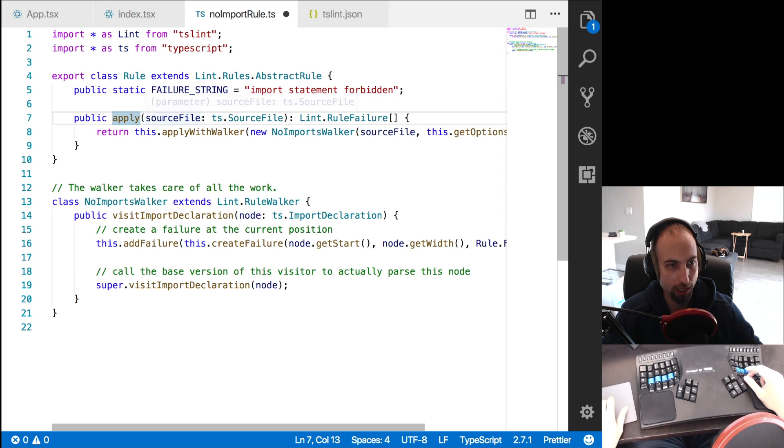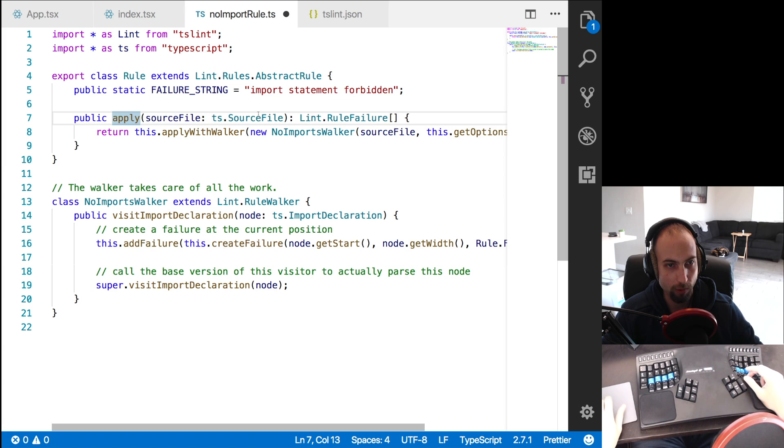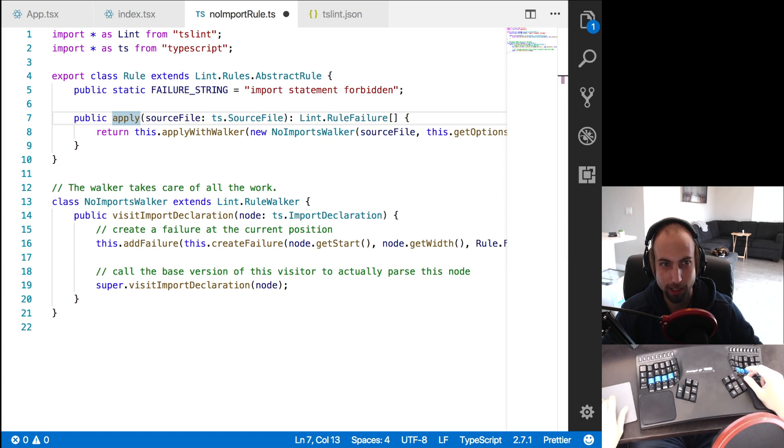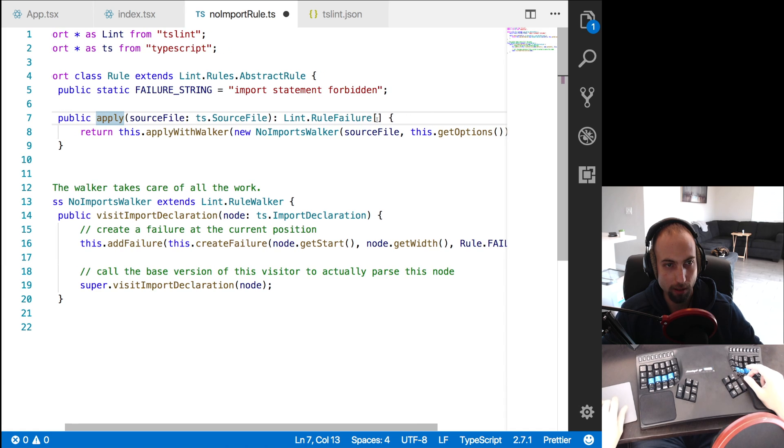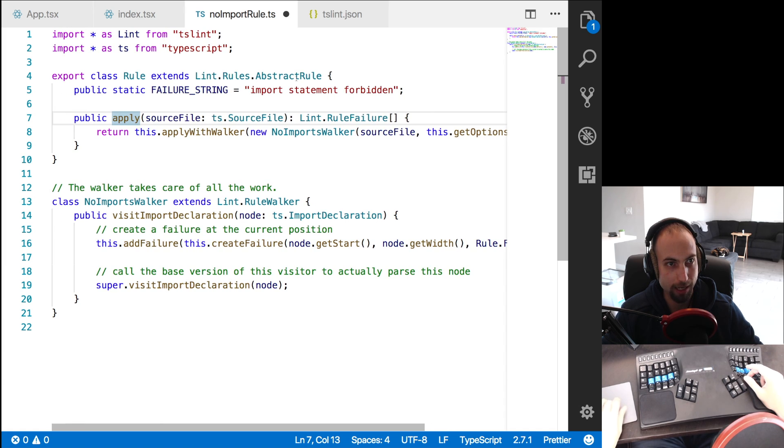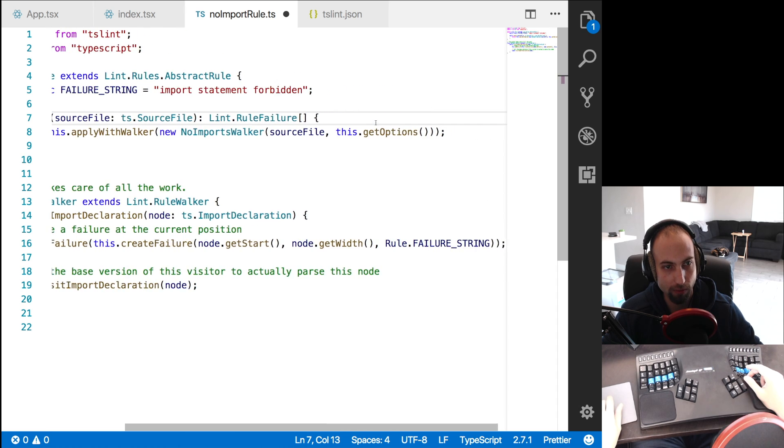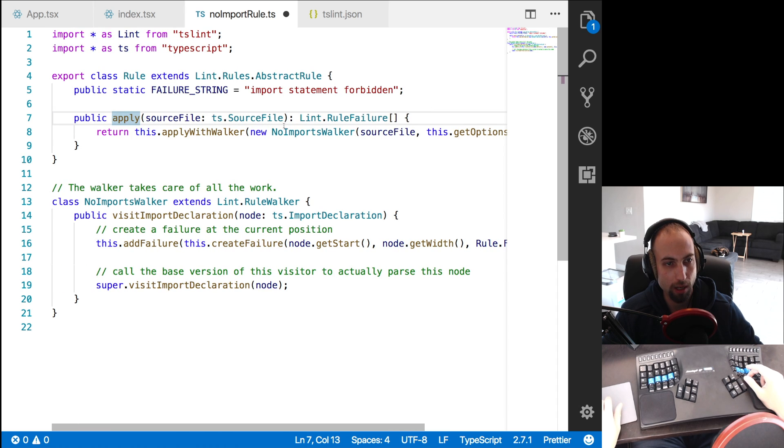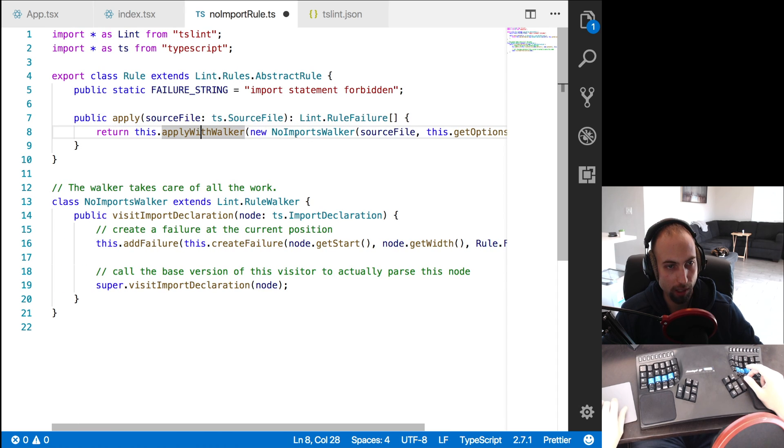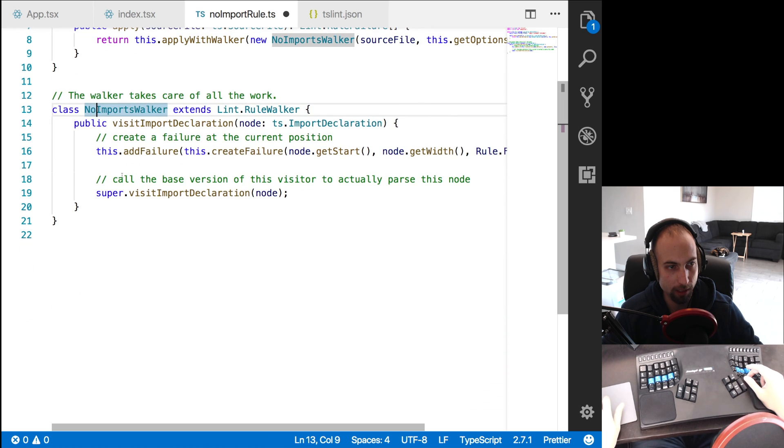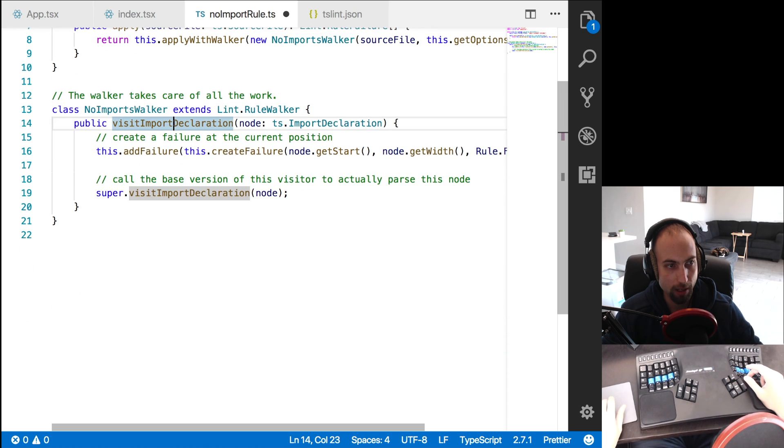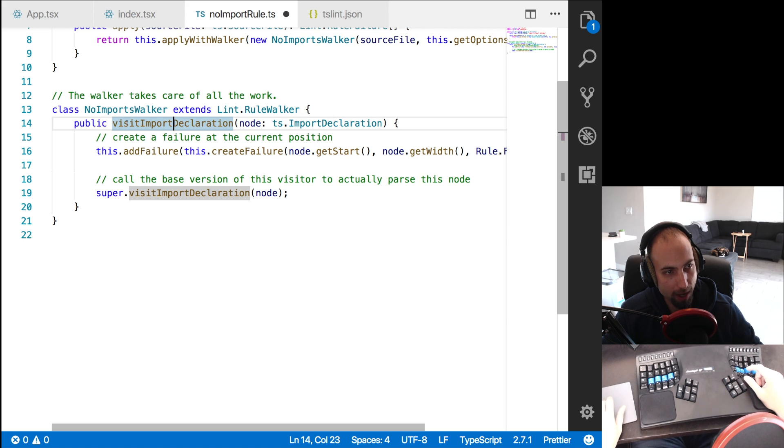And it provides an apply method, which takes in a source file, which is an AST, or an abstract syntax tree. And it returns an array of rule failures, which are objects that identify to TSLint where the failures occurred in this file. And then it applies with walker and passes in the no imports walker, which is this class.